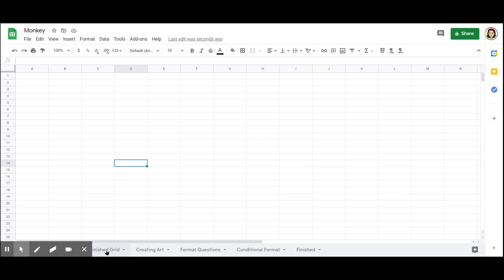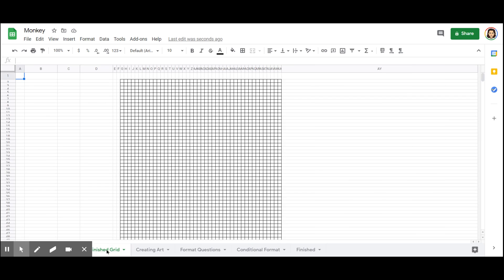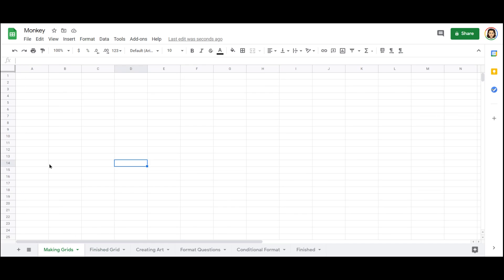So I want to eventually get to a point where I have this kind of a grid to work with. But when you first open Google Sheets, of course, it just looks like this.